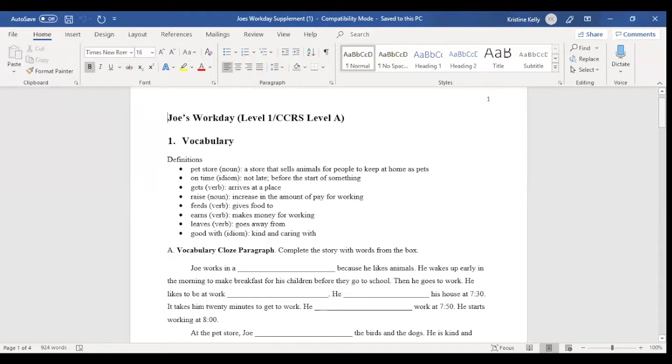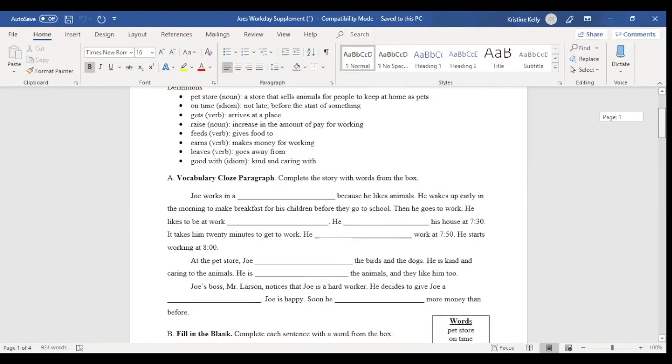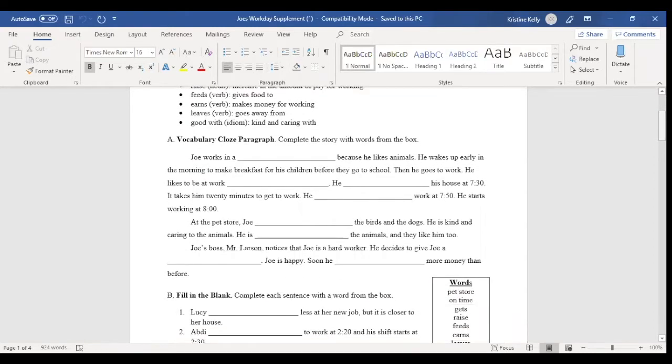So you see the vocabulary. The definitions correspond to the way the word is used in the particular text and parts of speech. It moves down into a vocabulary closed paragraph. So now students are demonstrating some understanding of the text in kind of a summary paragraph and using the target vocabulary words.